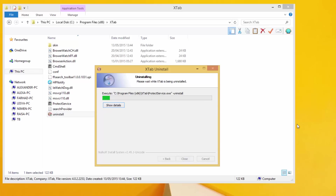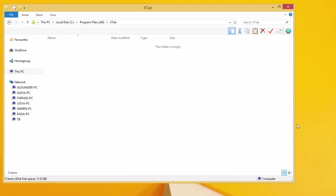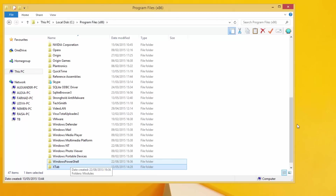This program is not present in your program list, so the only option is to go to the Program Files folder manually and run uninstall.exe. Wait until the uninstall process finishes, click Close, and you can remove the x-tap folder. It is empty and not dangerous already, so just remove it.